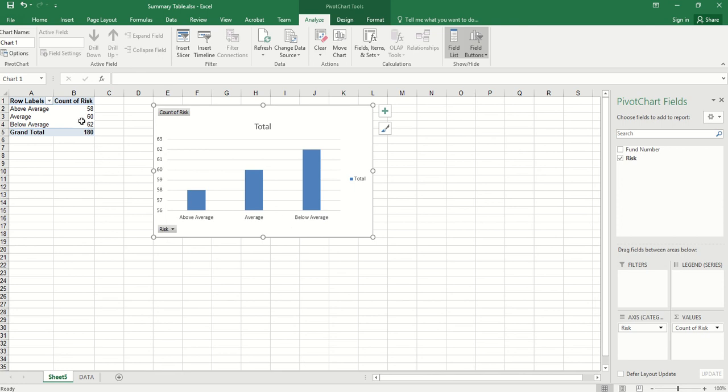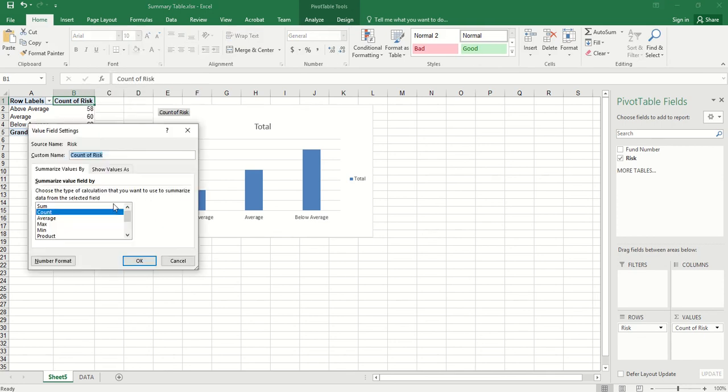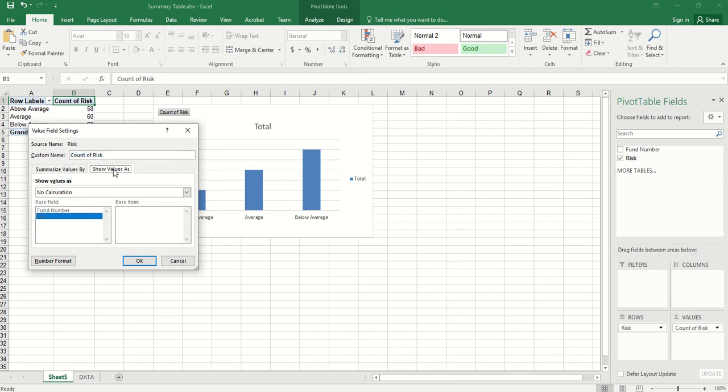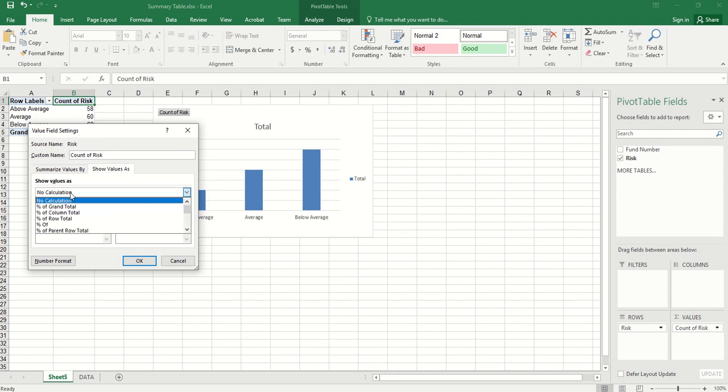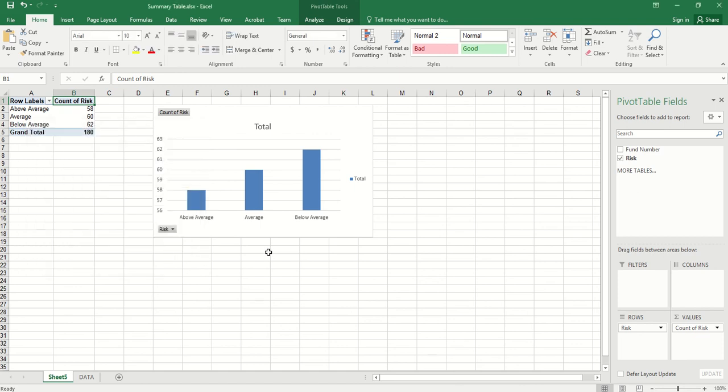So by default, we see count. If we right-click here, we can go to value field settings. Show values as. By default, we have no calculation, so we show count or frequency. We can use percentage of column total if we want to show our percentage value. So let's just use the frequency here.